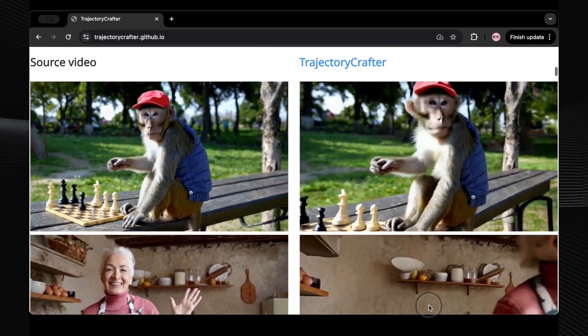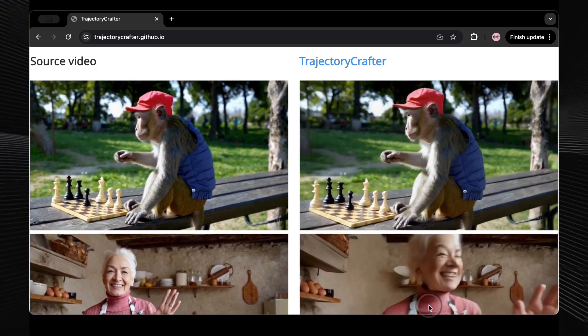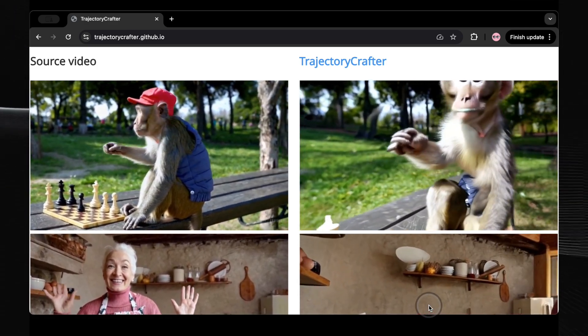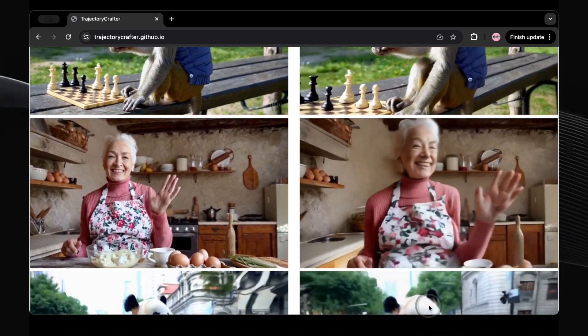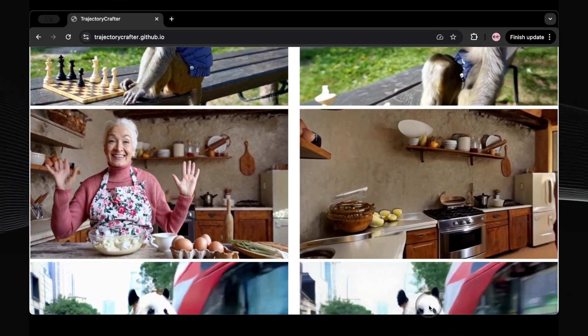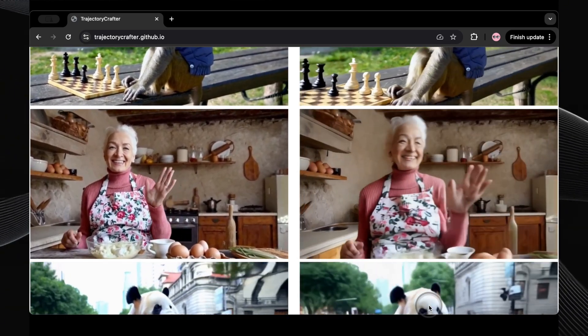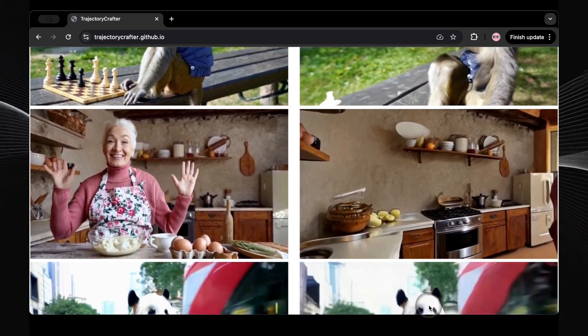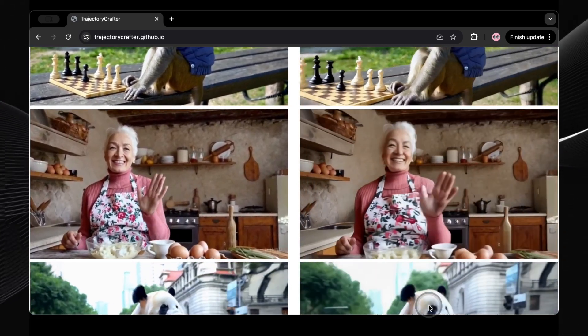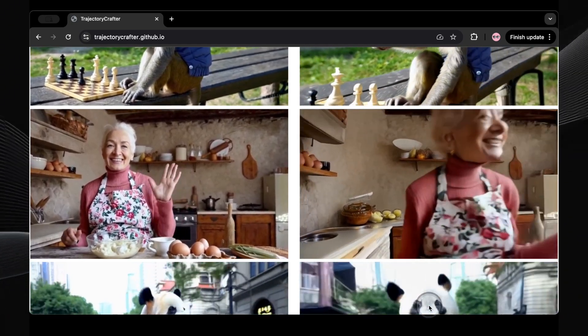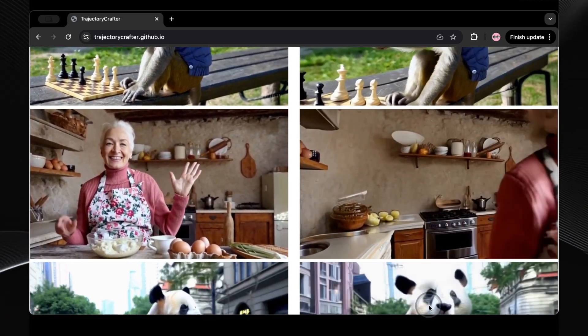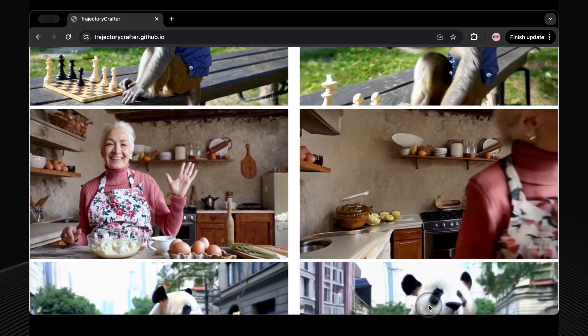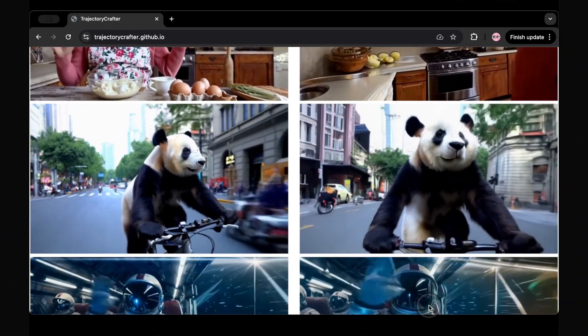Consider a video of a monkey playing chess. With Trajectory Crafter, you could zoom in and orbit around the monkey, turning a basic shot into a captivating cinematic moment, or picture a video of your grandma cooking in her kitchen. This tool would allow you to zoom in on specific actions, orbit around her to capture different angles, and even specify the center point of the orbit. What's even more incredible is that you could even orbit beyond what was originally filmed to reveal parts of the kitchen that weren't in the initial shot. Trajectory Crafter can generate these new perspectives on the fly. The possibilities just keep expanding.